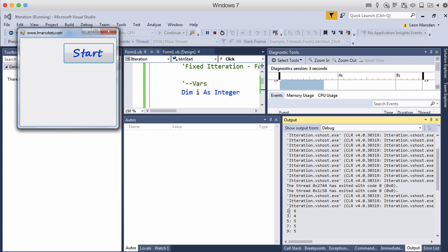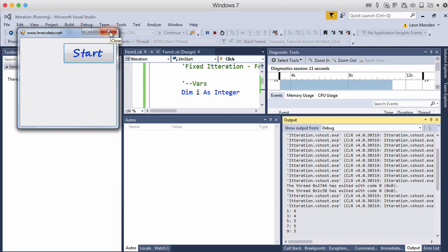So you can see one, three, five, seven, nine. And when it adds two to nine becomes eleven. Because eleven is greater than ten the for do loop finishes.